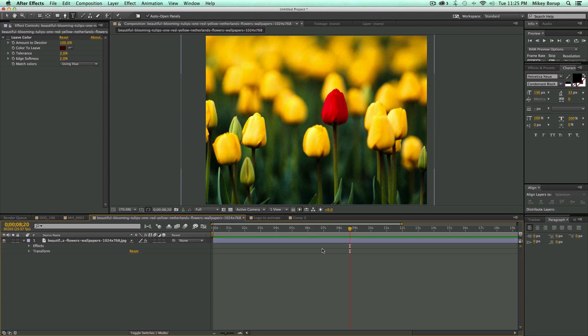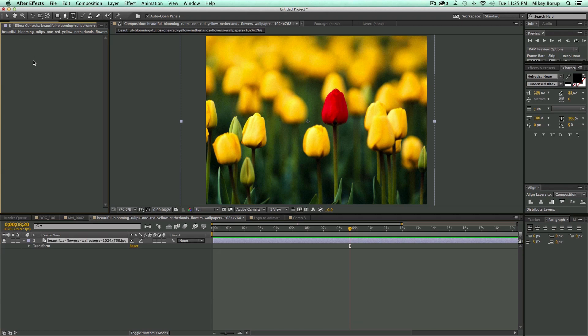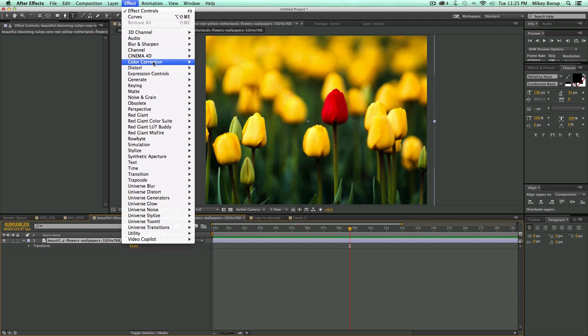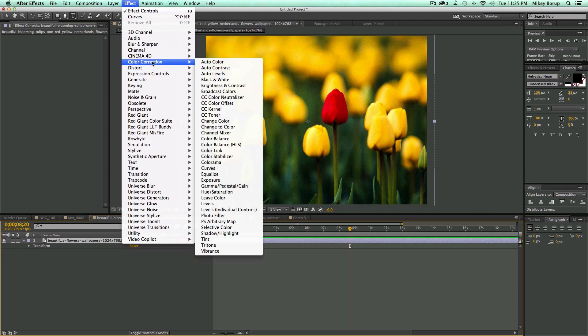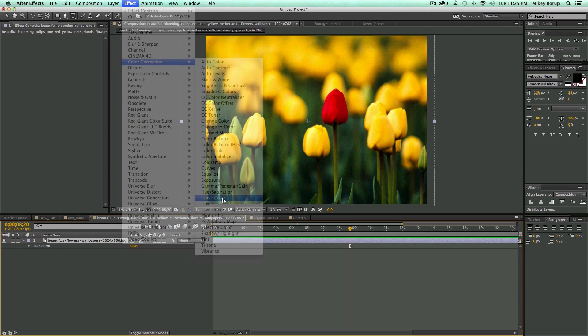And there's a really easy way to do this in After Effects, and it's with the Leave Color effect. So if you just click on your layer, go to Effect, Color Correction, and then Leave Color.